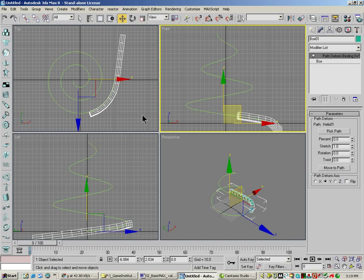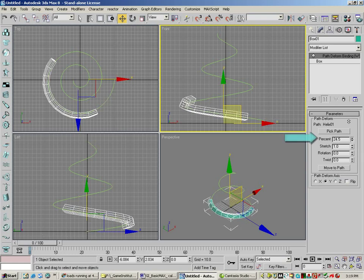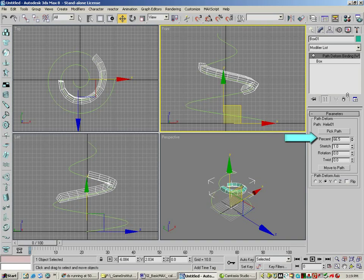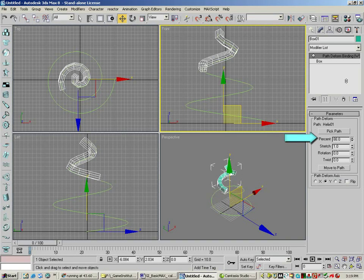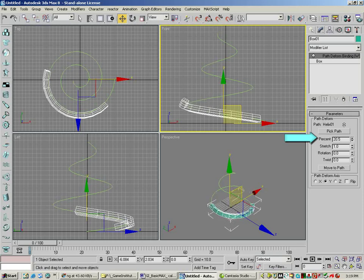You can see in this case, it's kind of lined up to the path. And then we just move the percent bar, and you'll see that our box will follow the path or deform to the path.